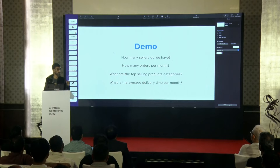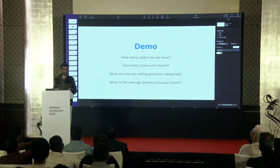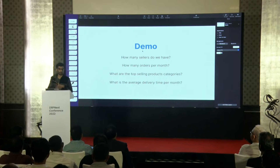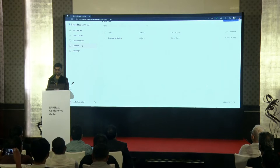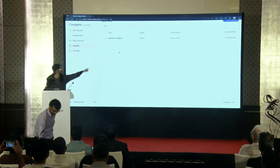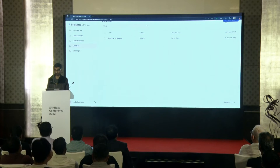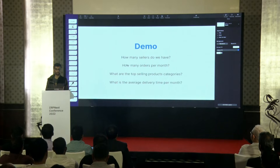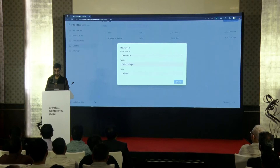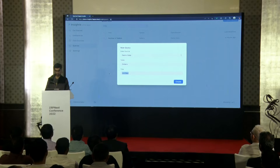The next question is a little higher level. How many orders are we getting per month? Assume this is an e-commerce setup and we want to see monthly orders. Let's go to queries. That query was saved as 'number of sellers.' Let's create another query. We have to pull data from the orders table, and you get all the autocomplete niceness. Let's call it 'orders per month.'